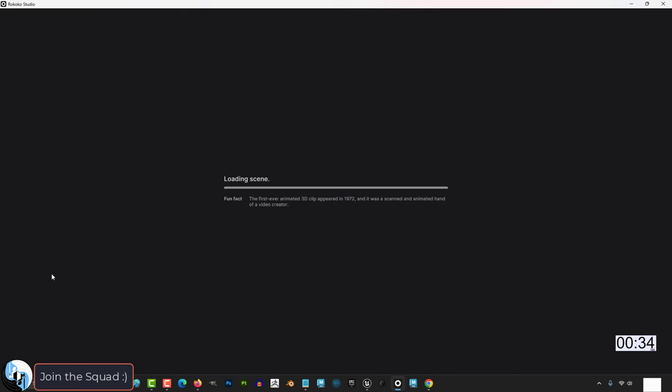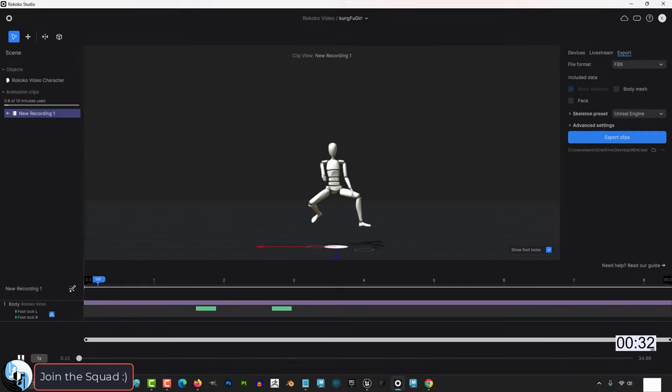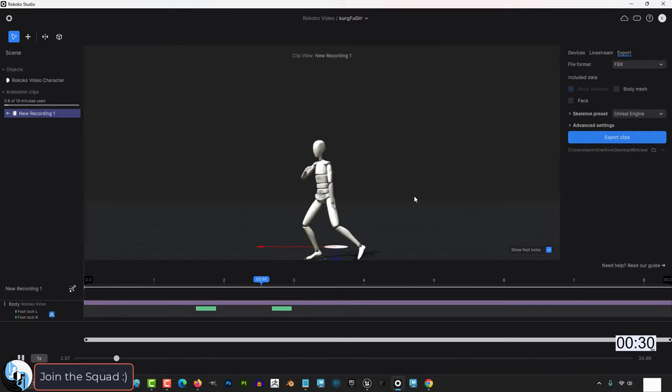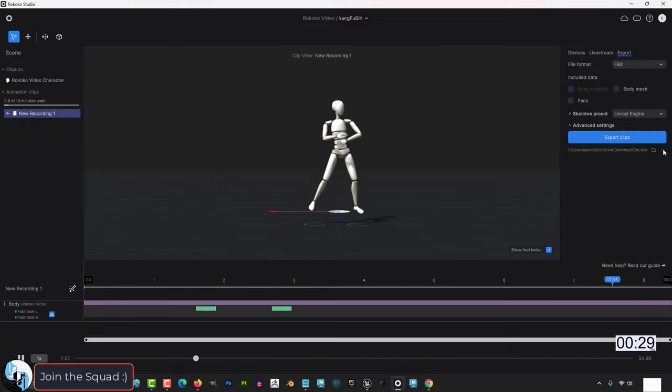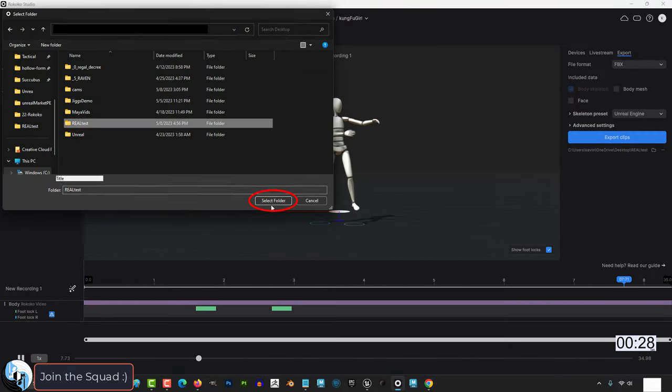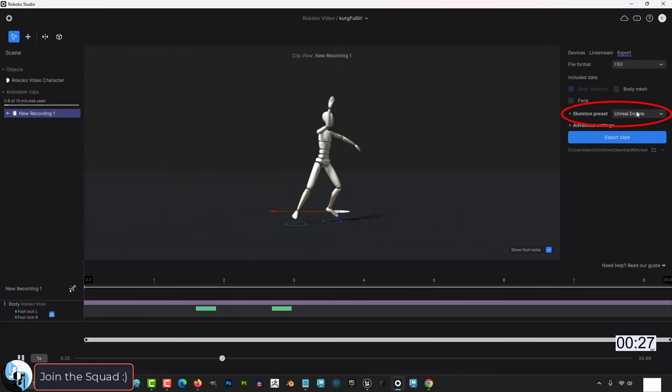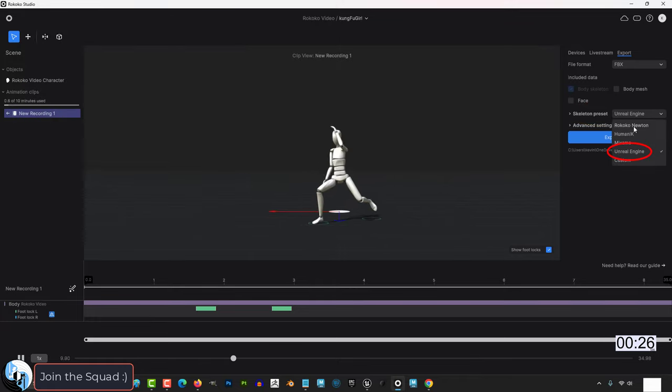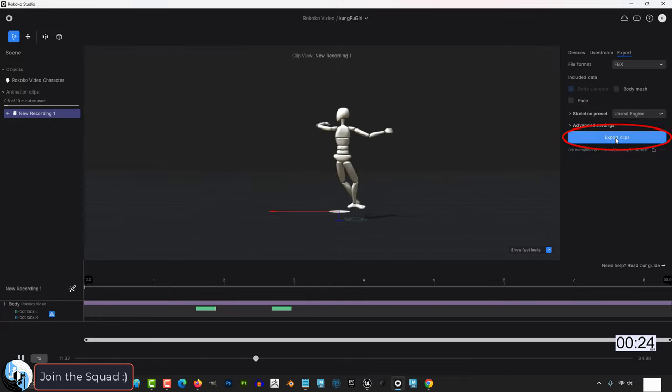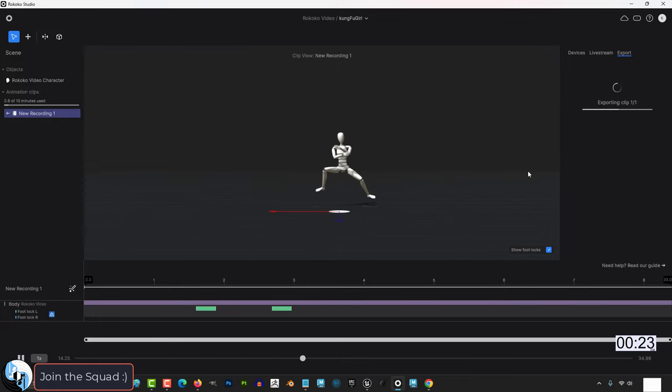It should be under Recently Added Scenes. Double-click it, press Play to test it, and if it looks okay on the right under Export, pick the file you want to export the animation to. Make sure it's set to Unreal, export it.